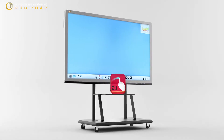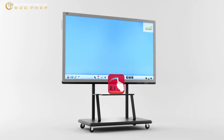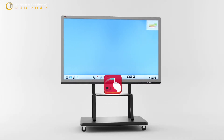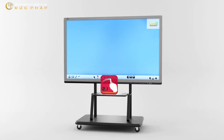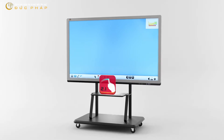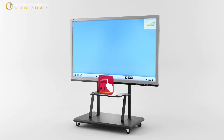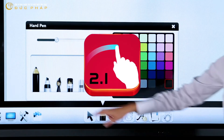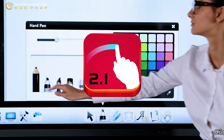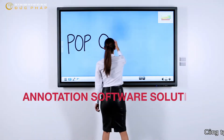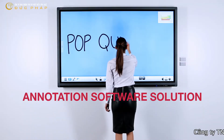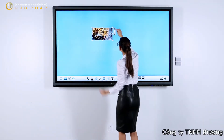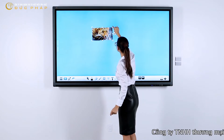Empower students, increase collaboration, and create engaging lesson plans with ViewSonic ViewBoard for Education. ViewBoard for Education is an annotation software solution for interactive displays that brings lesson plans to life and makes learning fun.